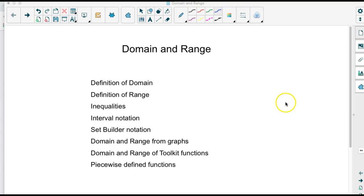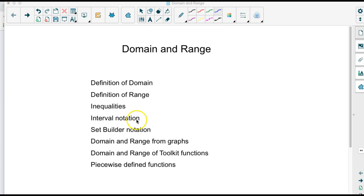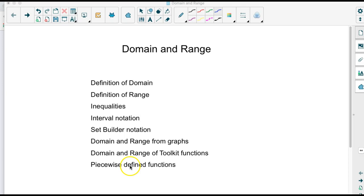Hello, and in this video we're going to talk about domain and range. We're going to define the domain and range, write it in inequalities, interval notation, and set-builder notation. We're going to look at graphs of toolkit functions and determine the domain and range, and also define functions piecewise and look at how the domain and range works there.